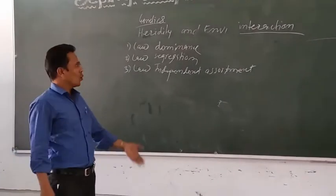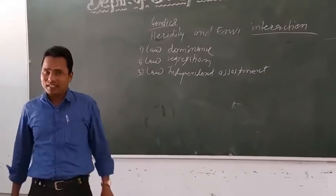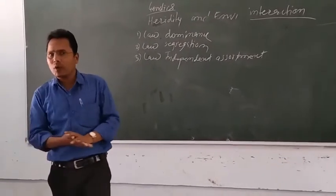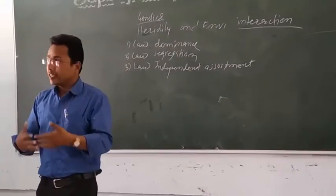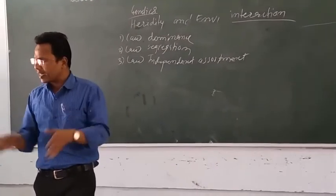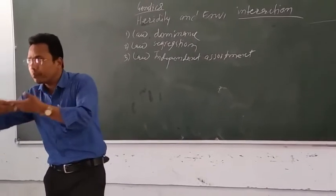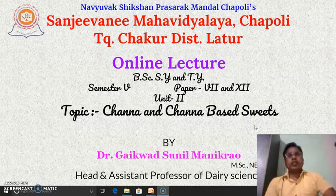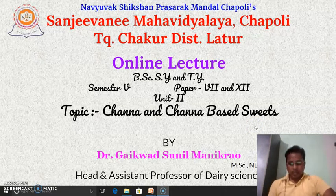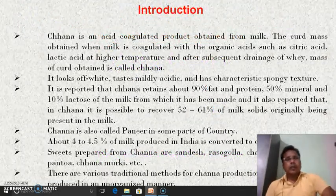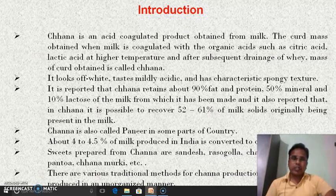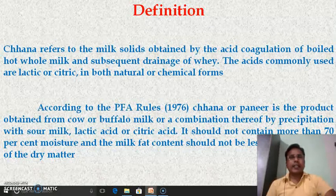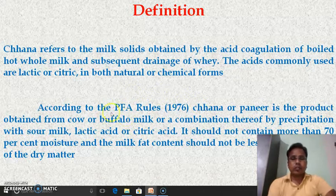Thank you so much for joining us. Hello, dear learners. In the previous lecture, we have seen the introduction about channa — what is meant by channa. We have also seen two different definitions of channa: how channa is generally defined and how channa is defined according to the PFA Rule 1976.